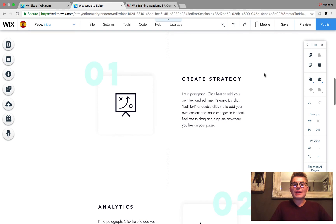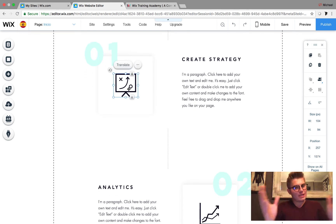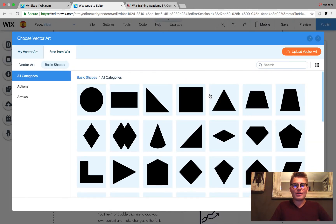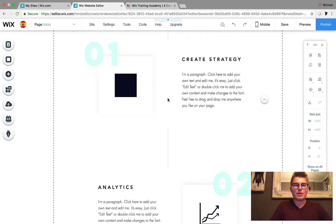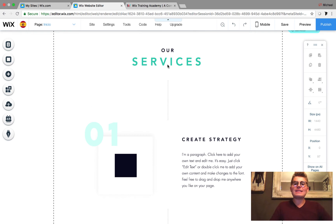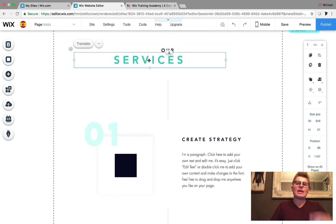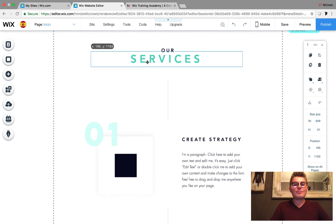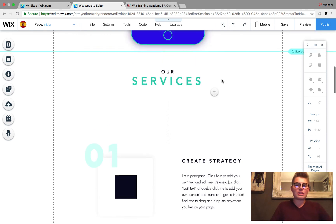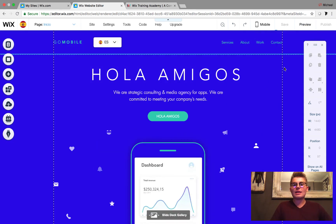Another cool thing you can do is actually change the images for the Spanish version versus the English version — maybe your English site has different images than your Spanish site. I'm going to change this vector art here just as an example. What's going to happen is our English site will keep the original image and our Spanish site will have this new one. The only thing that does get affected across both versions is if you move text — moving text on the Spanish site also moves it on the English site. However, changing the text content or the color of the text, you're fine.